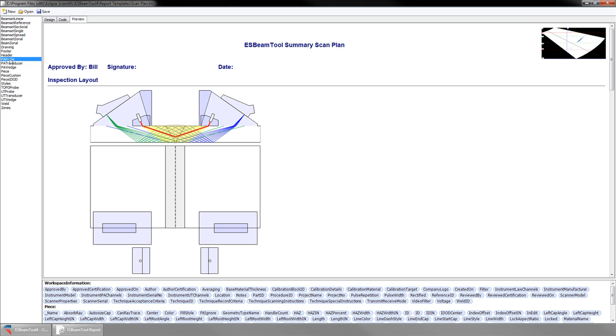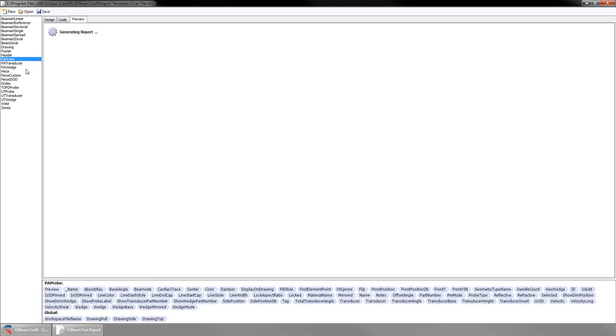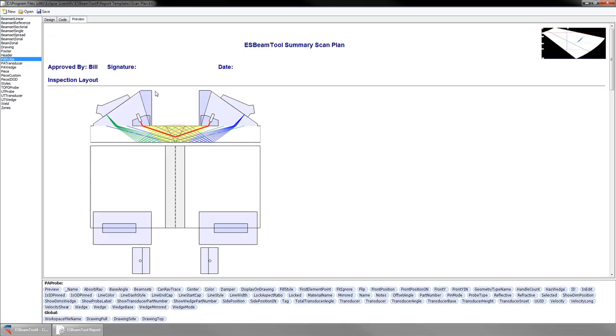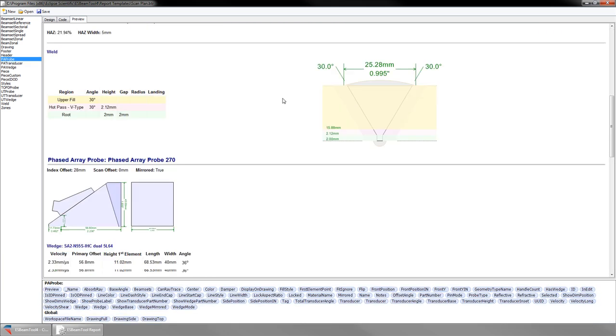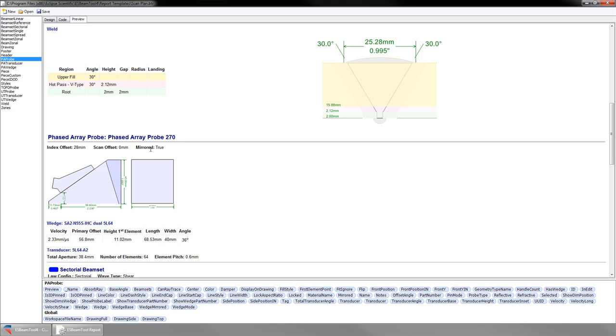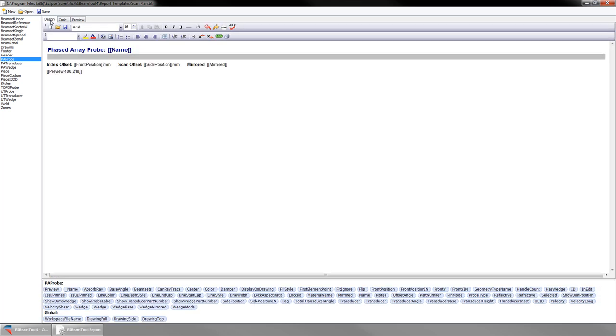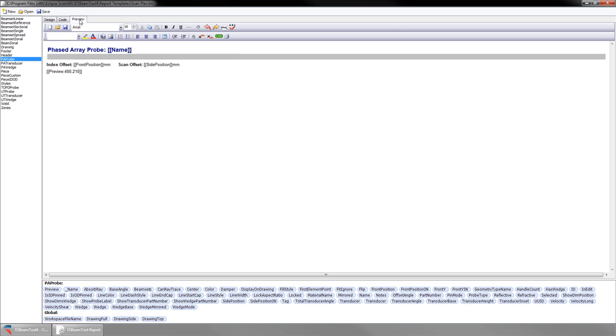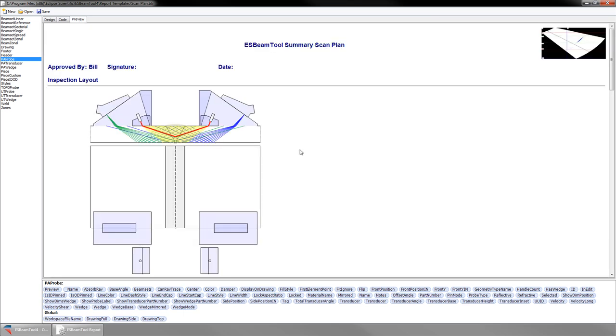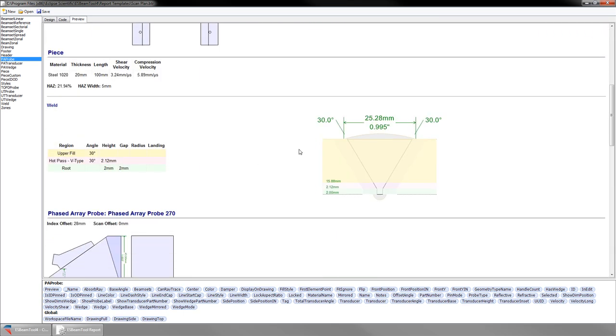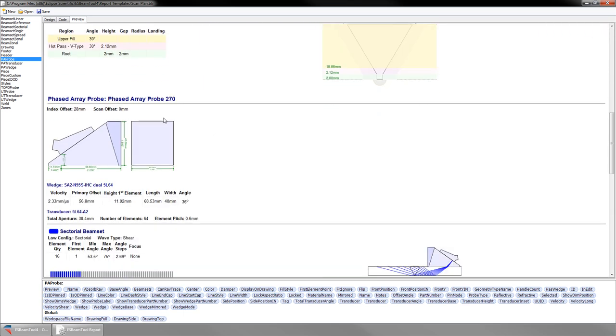Now I will modify a field in the report section, PA Probe. Here it states whether or not a probe is mirrored. I don't need that, so I am going to remove it. Even though we have two phased array probes in the workspace, they both are not shown. In design mode you will see the template that will be used for all phased array probes, and any changes will apply to all phased array probes in the report. So back to preview mode, we can see the mirror field is gone from both probes.